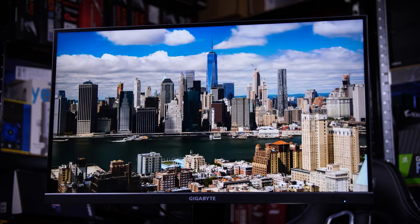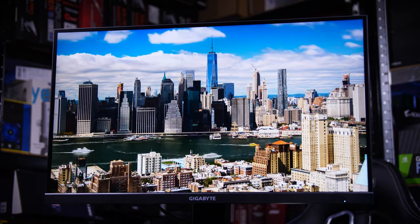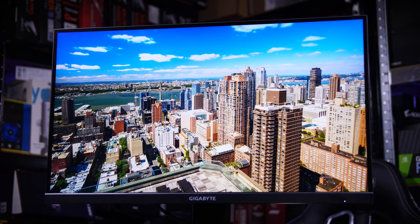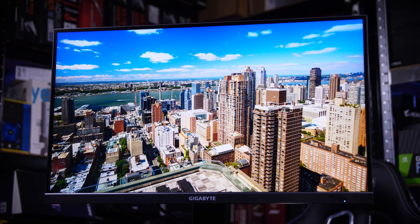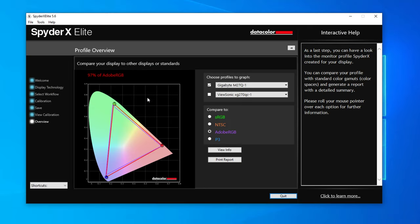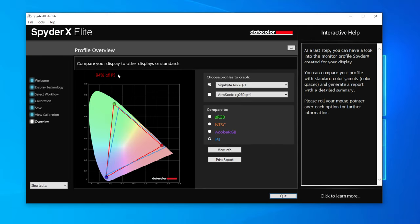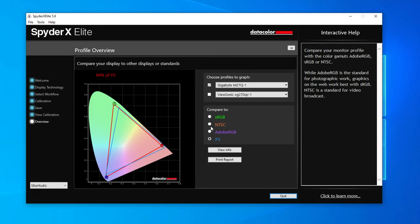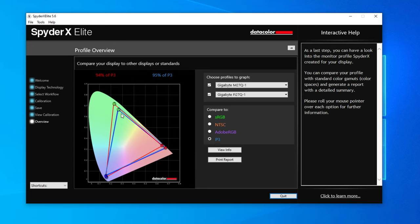But to give you the headlines for this one, it is a 27 inch 1440p 170 hertz FreeSync display that covers 97% of the Adobe RGB spectrum. That's a wider color space than the Fi27Q-P, a much more expensive monitor.